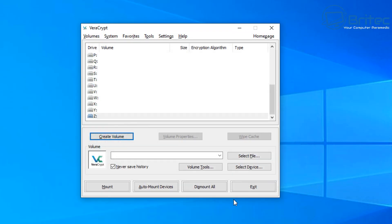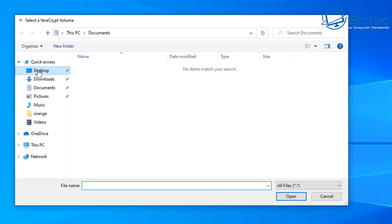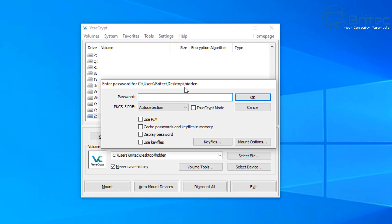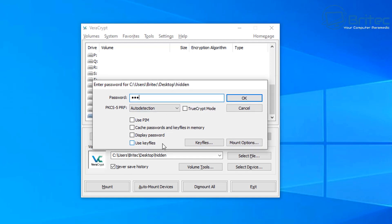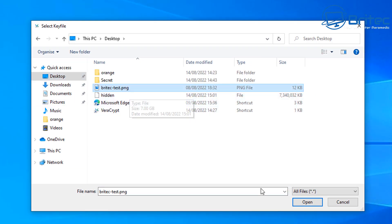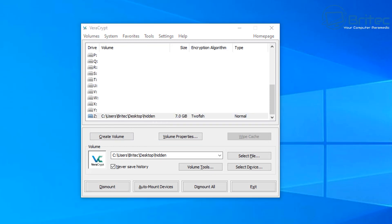The volume has been created — click OK and exit the wizard unless you want to create another. Back in the main interface, assign a free drive letter; I use Z since it's rarely used. Then click 'select file' and navigate to your volume file — ours is called 'hidden', but yours should be in a more discreet location with a discreet name. Click mount, and it will ask for your password. Enter the password created earlier, then click 'add files' to provide your key file, which should be stored in a discrete location.